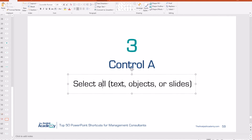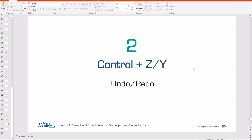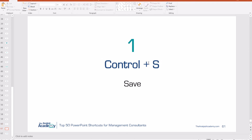Number 3: Control A. This allows you to select all text, select all objects on a screen, or select all slides in a presentation. Number 2: Control Z and Control Y simply allow you to undo or redo an action. And number 1: Control S allows you to save your presentation. Many of you are probably doing this already — if not, you should be. Do it early, do it often. It will save you a lot of time and headache down the road.